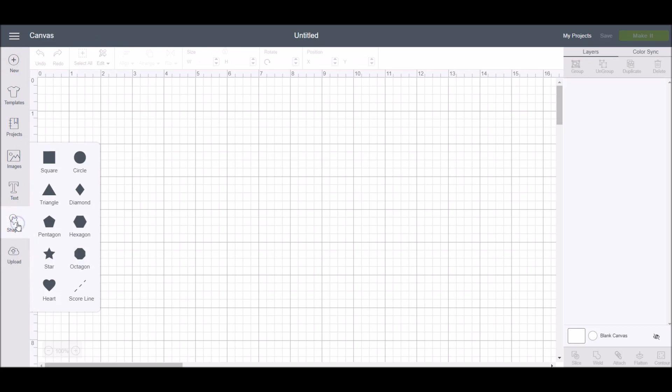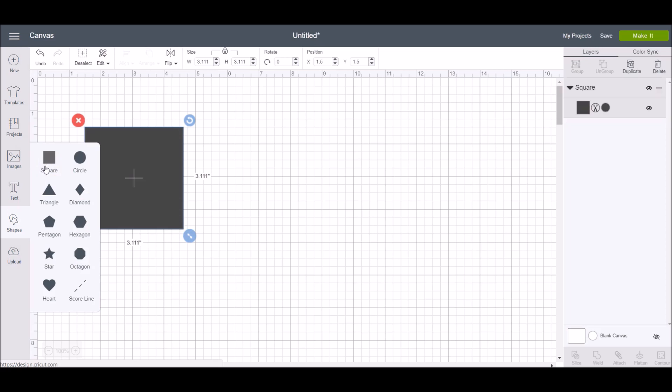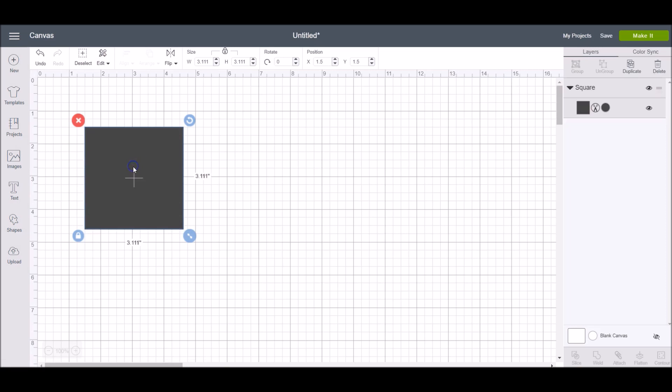In the design panel you can choose from a square, triangle, pentagon, star, heart, circle, diamond, hexagon, octagon, or score line. Go ahead and choose one of the shapes and this will add it to your canvas.